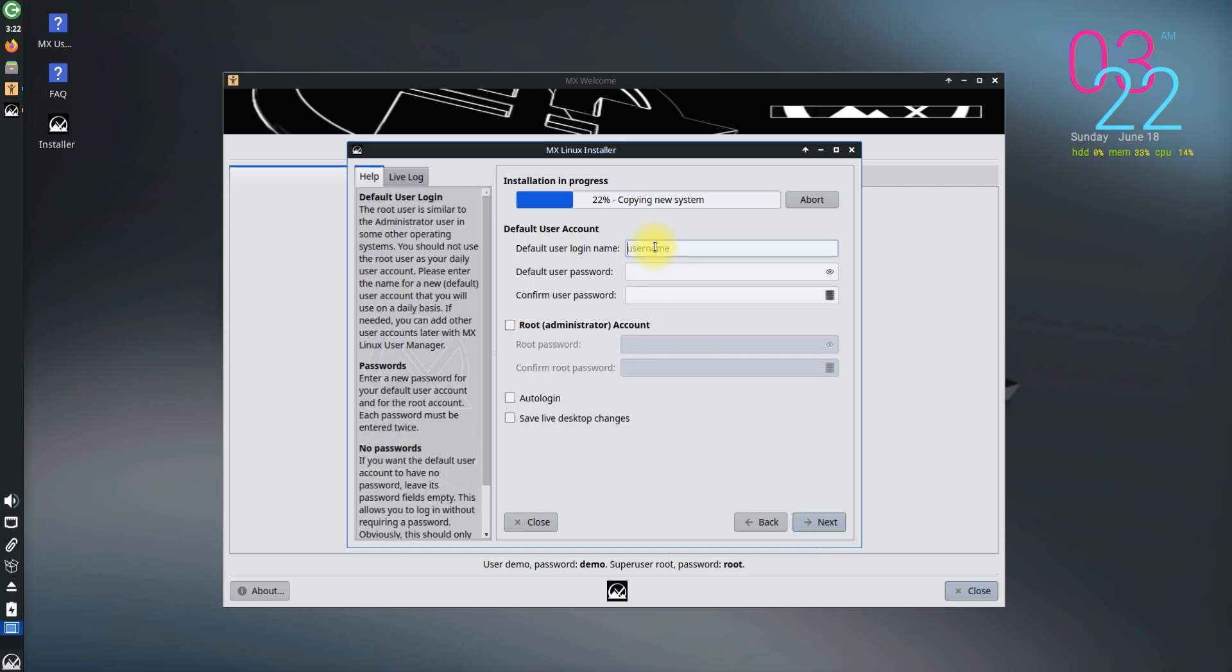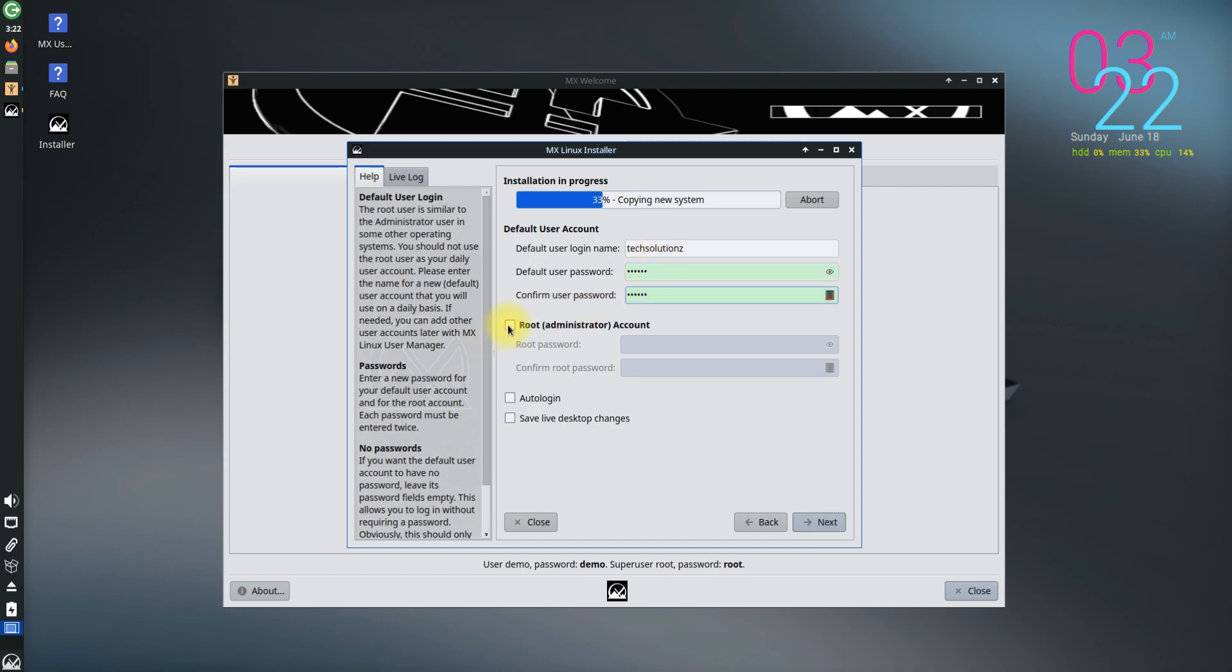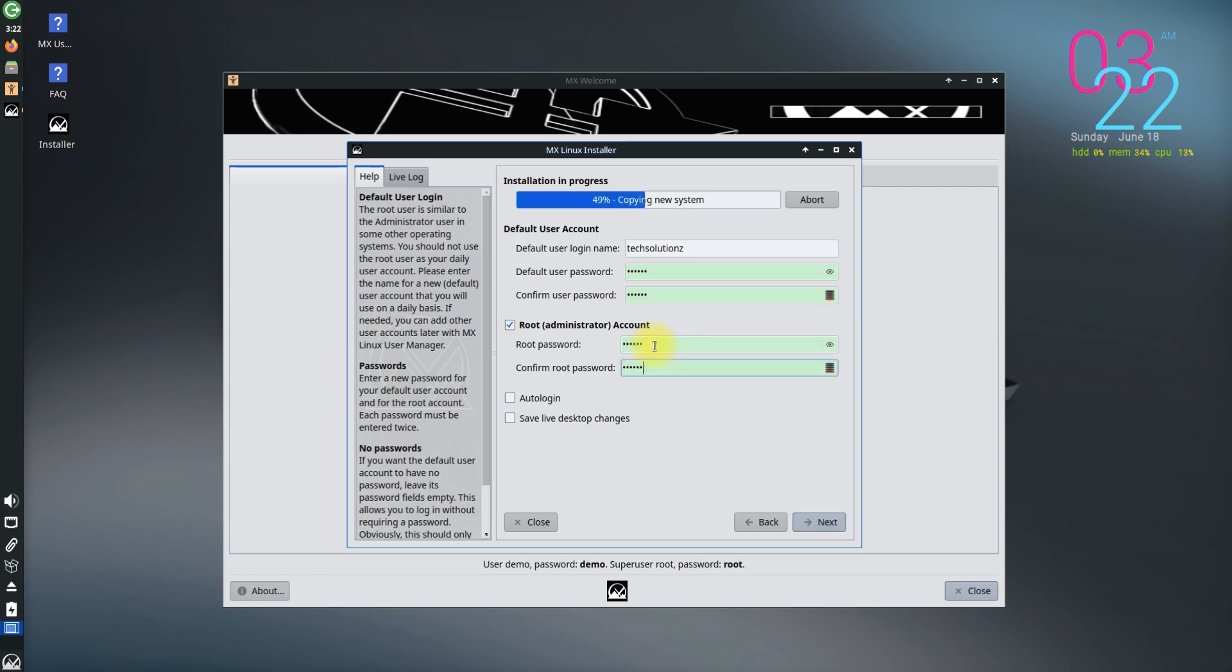Create your login credentials. Make sure you enable administrator account as well. This can be handy in certain situations.